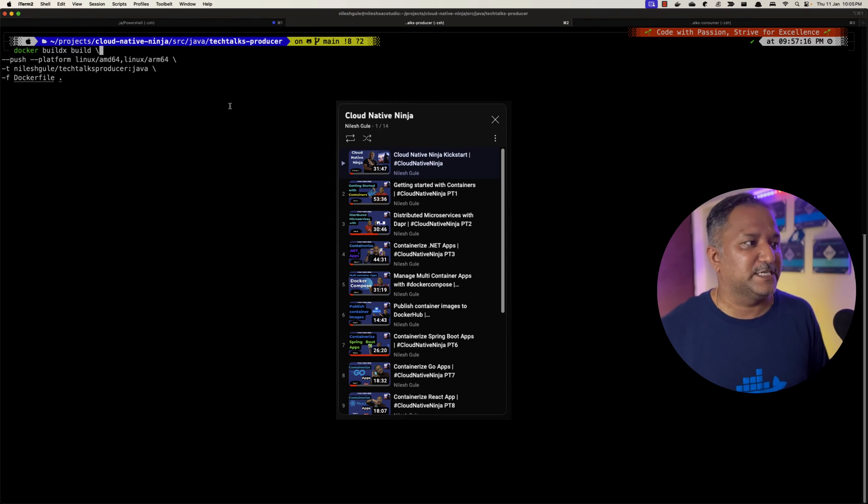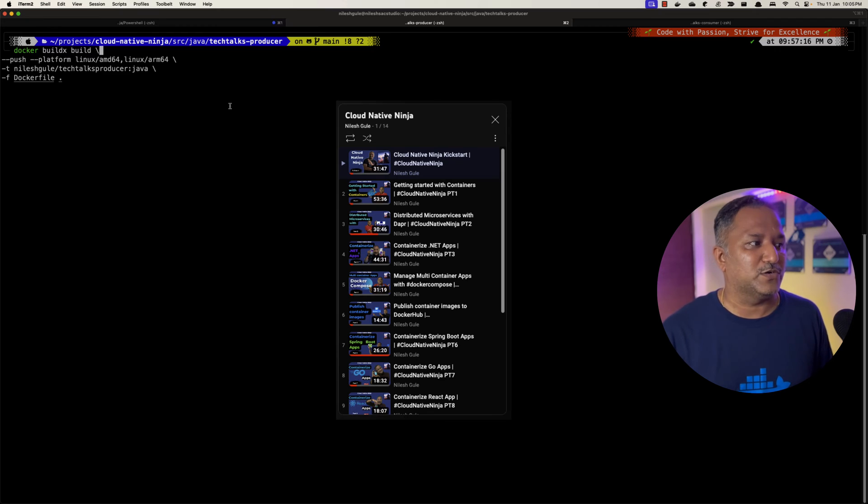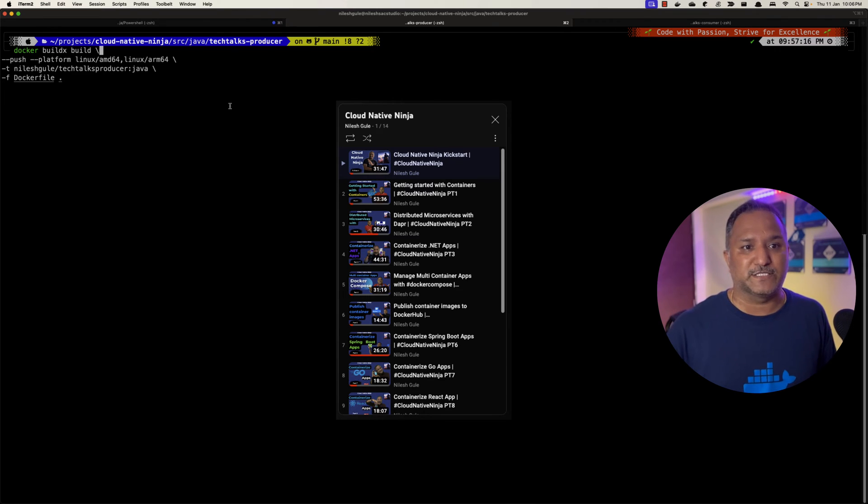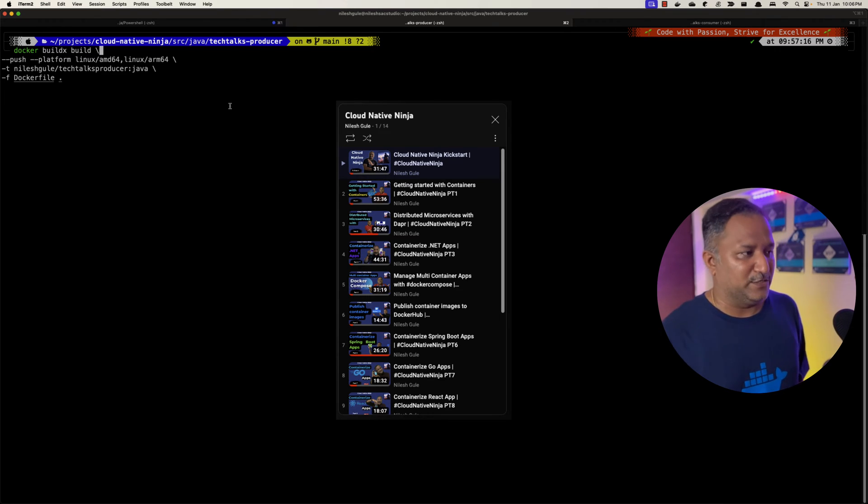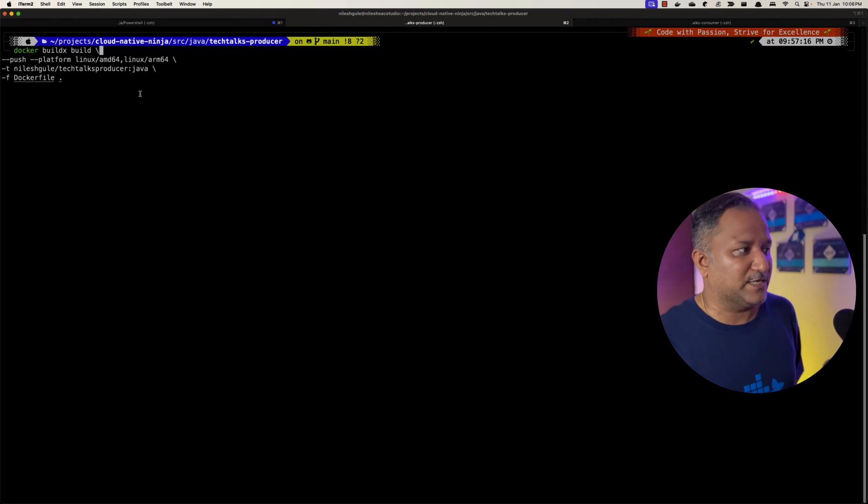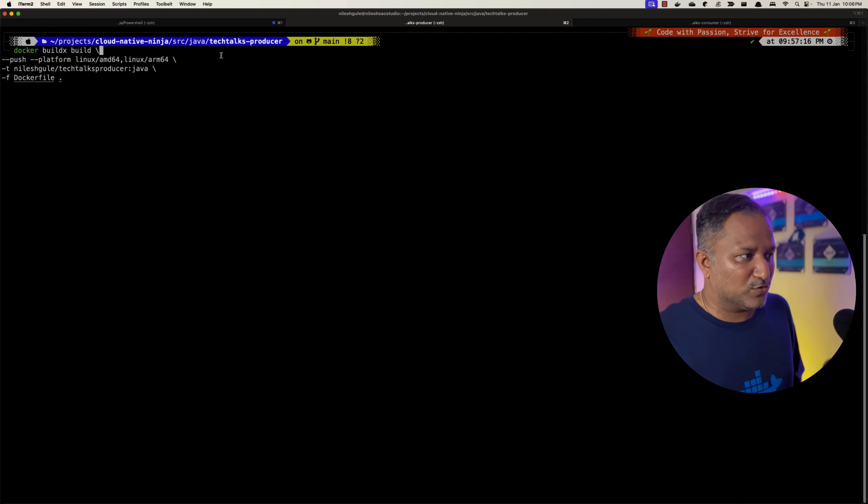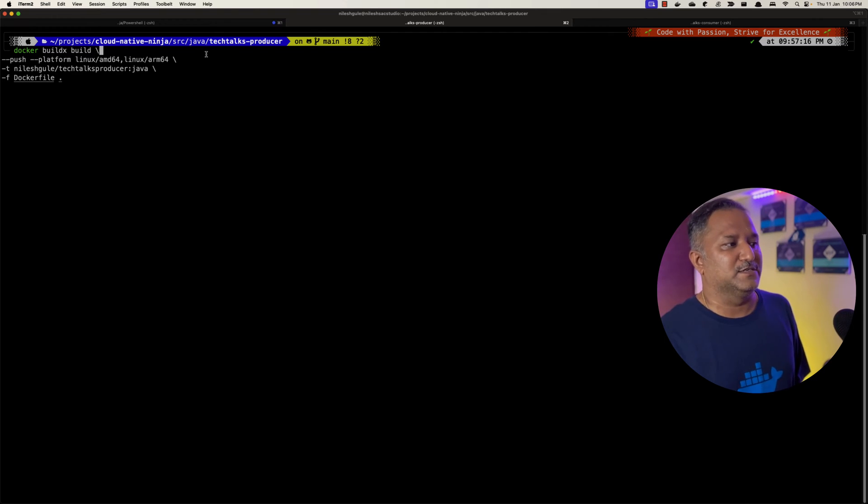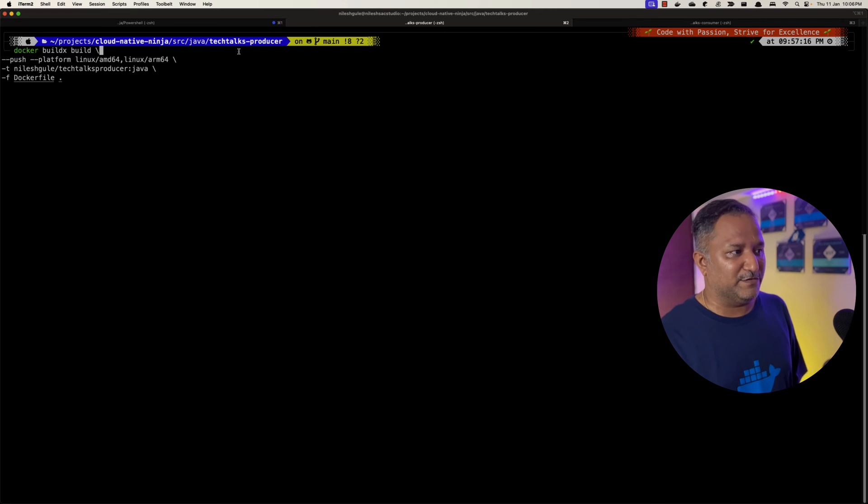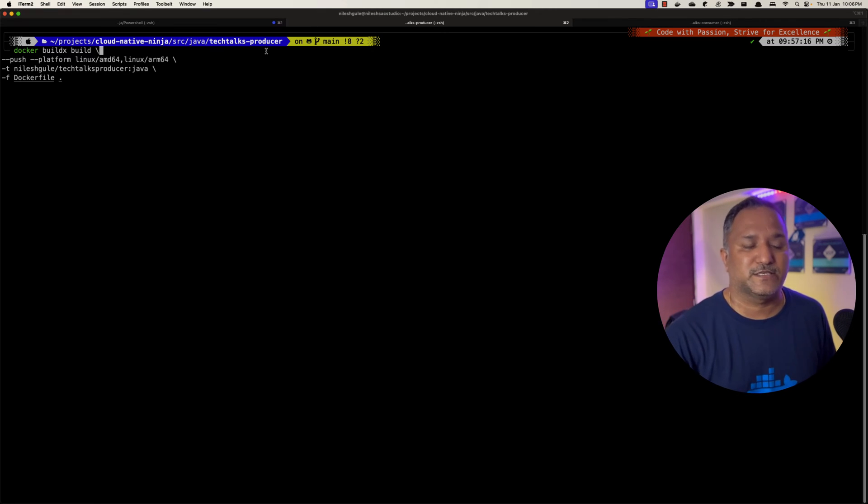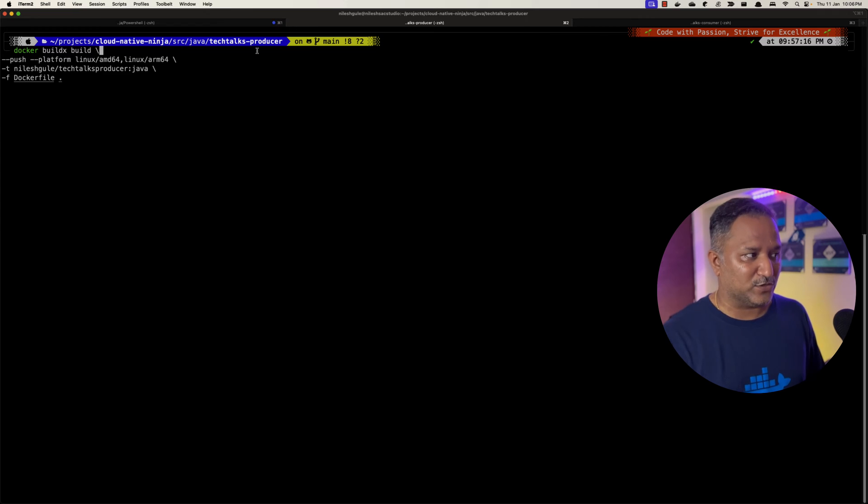It's a repository or series of videos which talks about how you can build cloud native applications using different technologies which are relevant to the cloud native world. I'm going to go into this source folder src/java and the name of the project I'm going to refer is Tech Talks Producer.